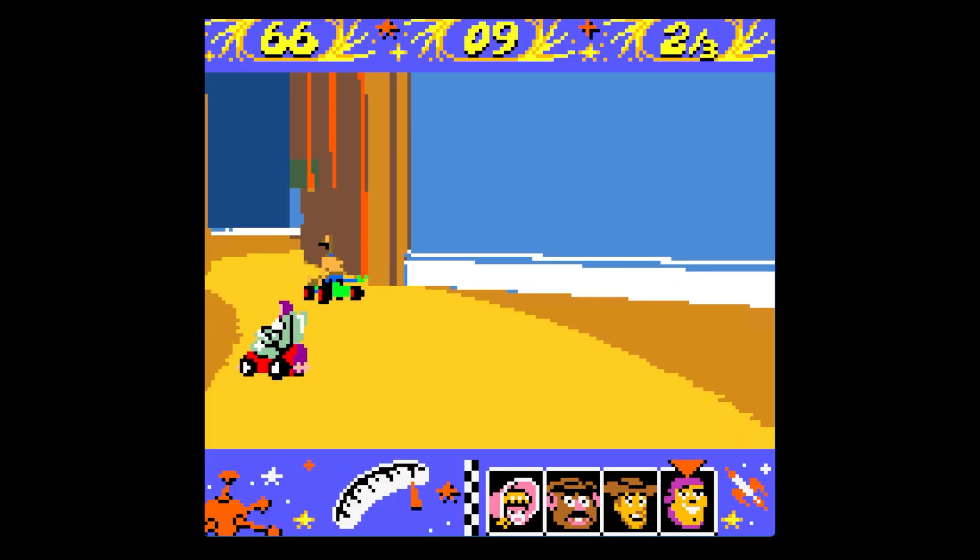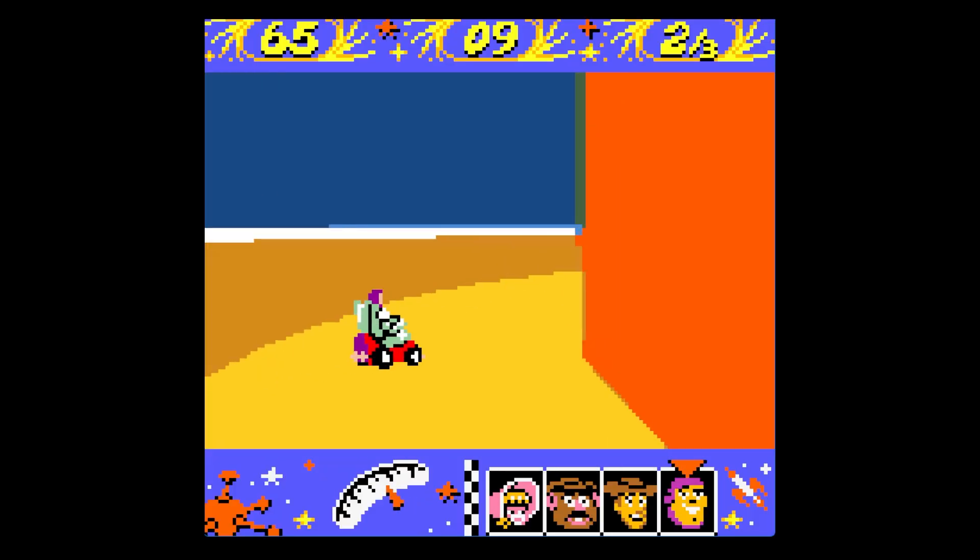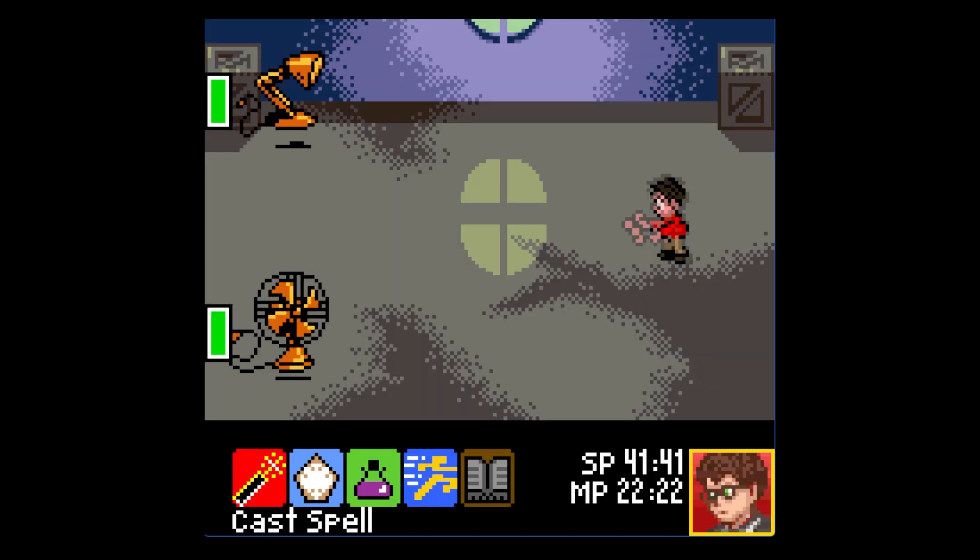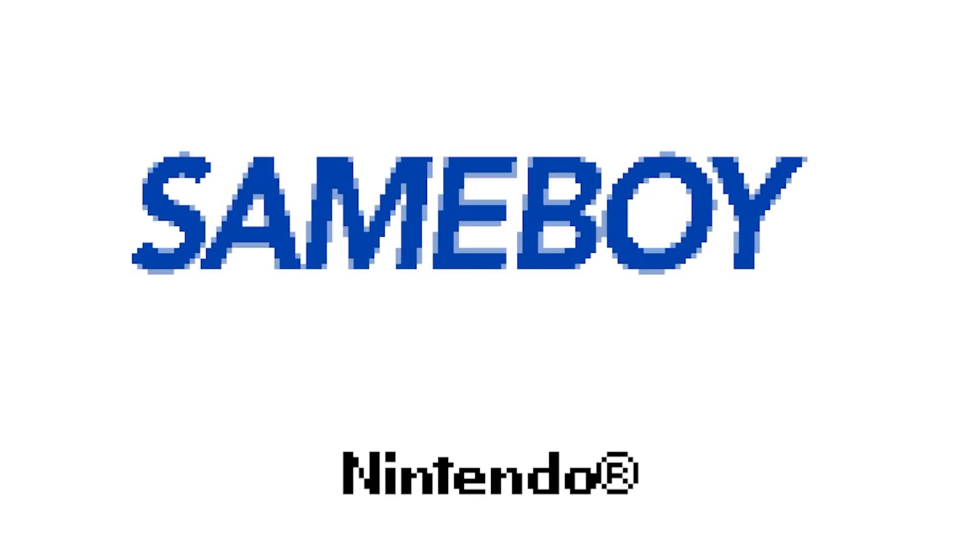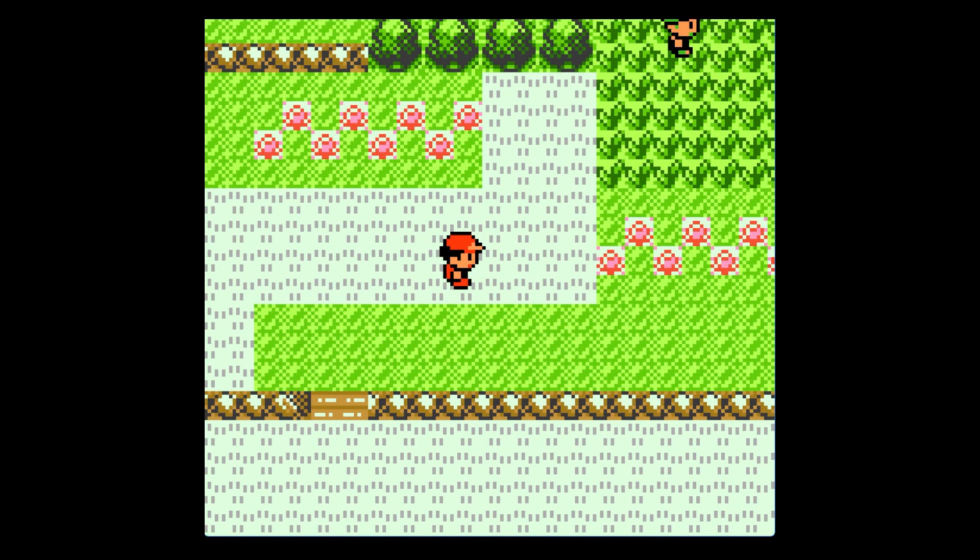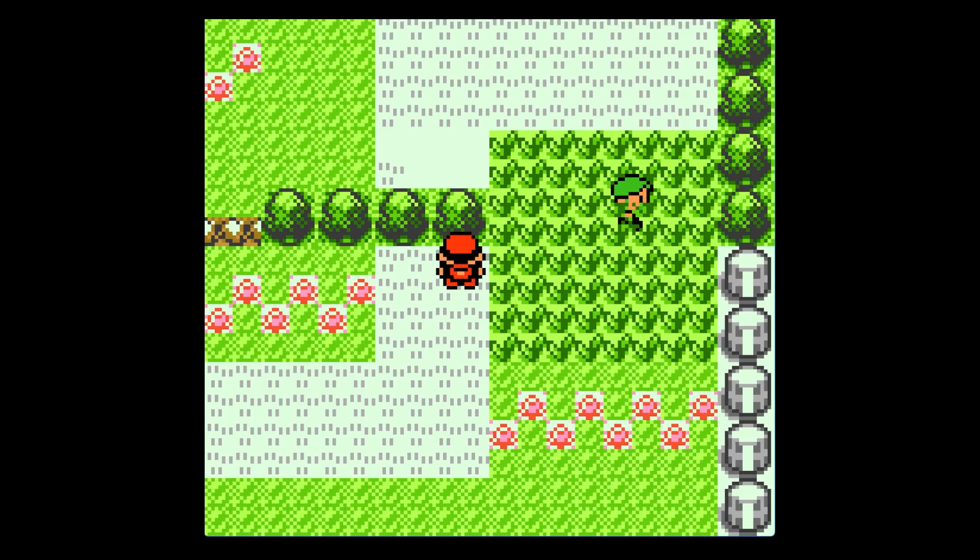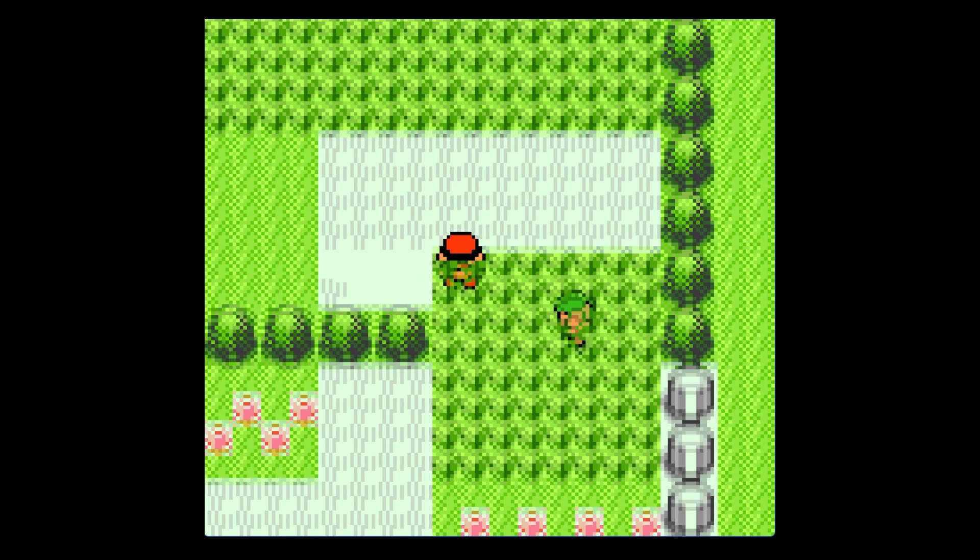Wanting to relive some of the memories that you may have playing games on handheld systems? Well today we're diving into SameBoy, the Game Boy Color emulator that brings your favorite retro games back to life with a modern flair.